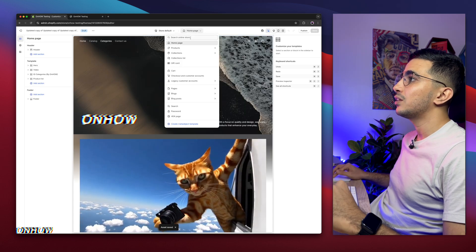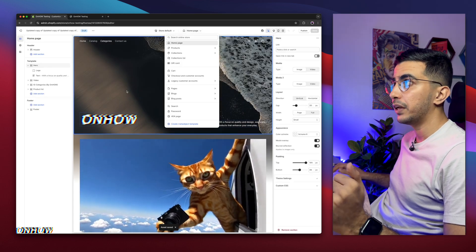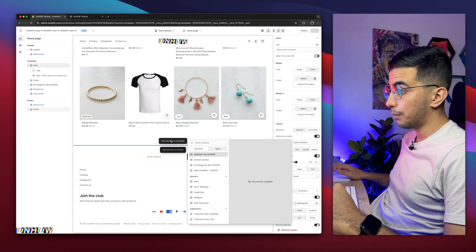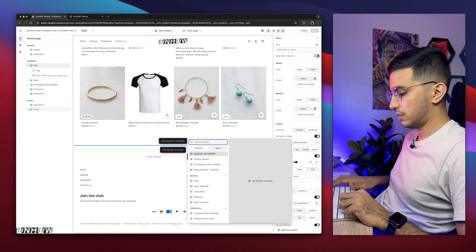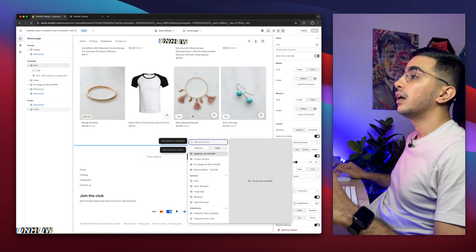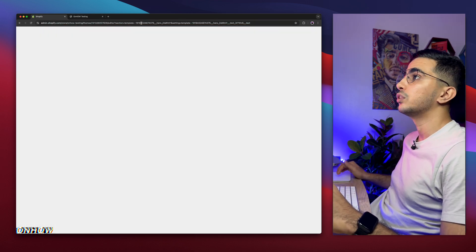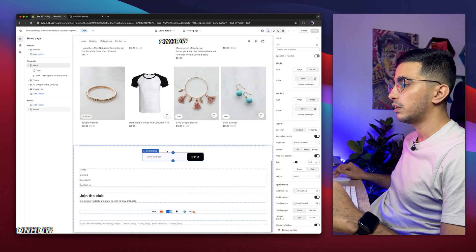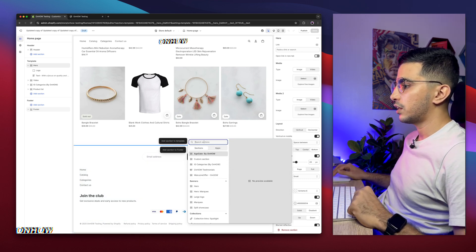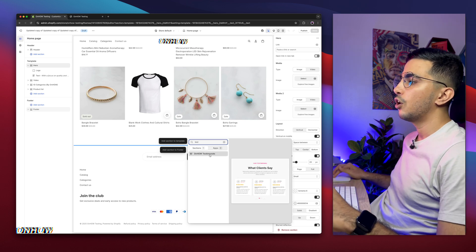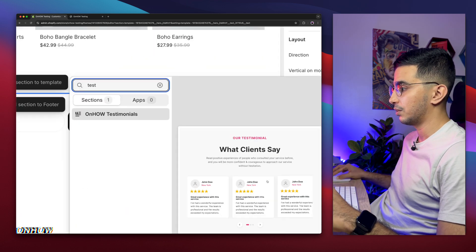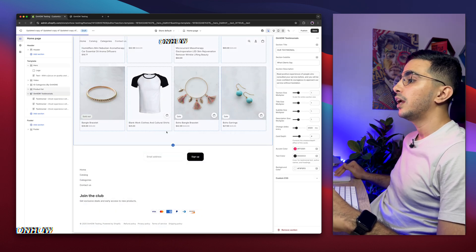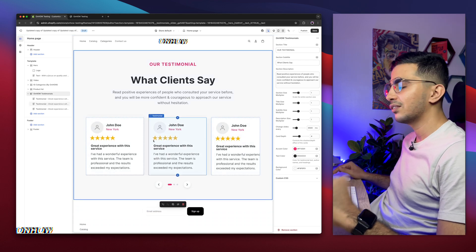Click on the Customize button for the theme you added the section to. Navigate to the page where you want to add it — in my case I want to add it on the home page. Scroll down and click on Add Section to Template. Search for testimonials — if it doesn't show up, reload the page, as sometimes it takes time to appear after doing things quickly. After reloading, search for testimonials and here it is — you can see the example of how it looks. Simply click on it and it will show up on the page.